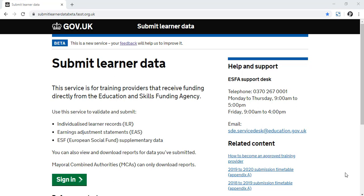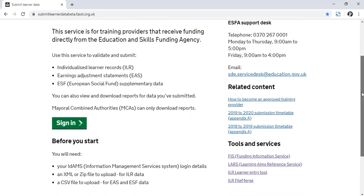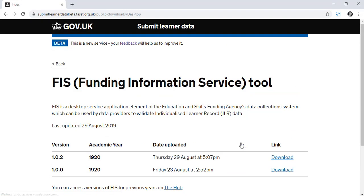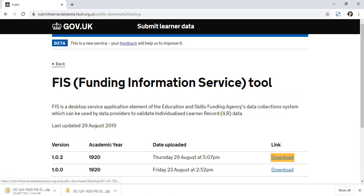Next, you need to download the latest version of FIS from the Submit Learner Data homepage and download the zip file.